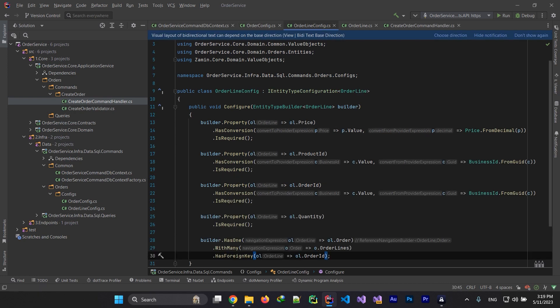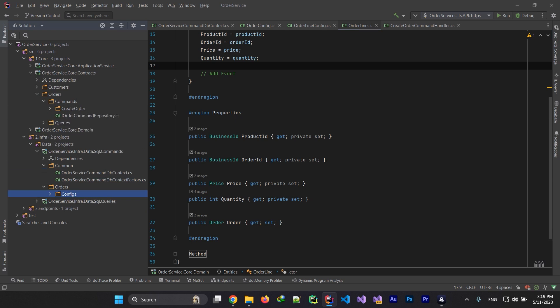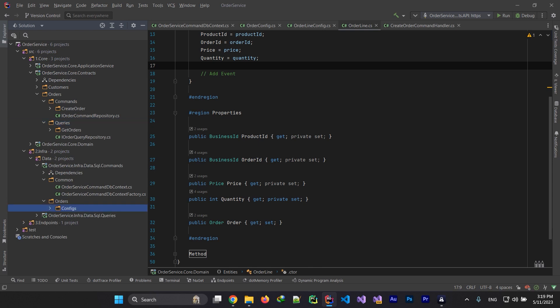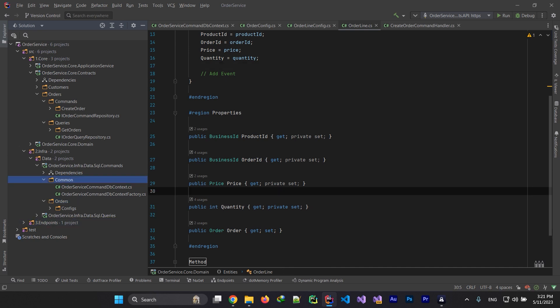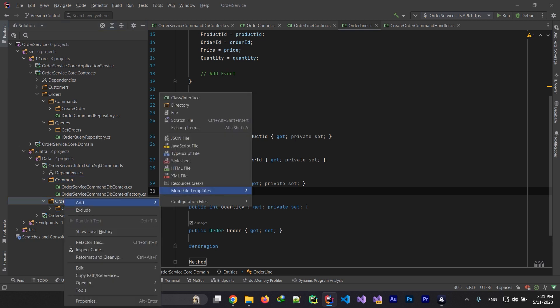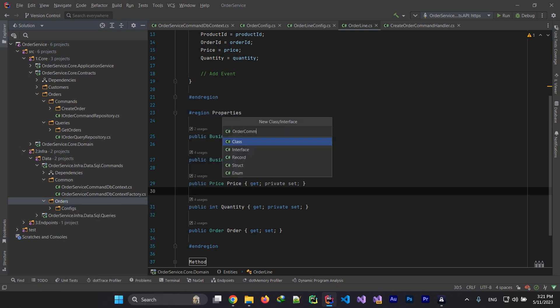Back to contracts — we have IOrderCommandRepository and IOrderQueryRepository, and we need to implement those. In the infra layer under data/sql/commands, we implement IOrderCommandRepository. I'm teaching you about real-world microservice development: I start with the domain layer, create entities, aggregates, and value objects, then go to contracts, then application service, and then infrastructure — starting with command, then query, then the outside world like APIs, and finally endpoints.